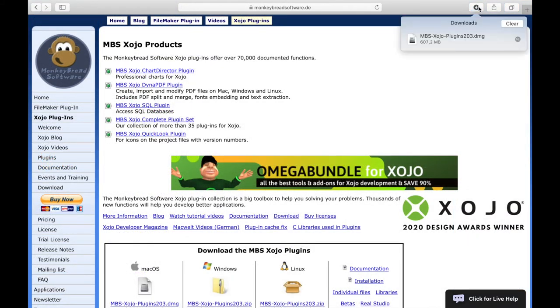The download is now completed and we can start the installation of the plugins. First of all, we open the archive.